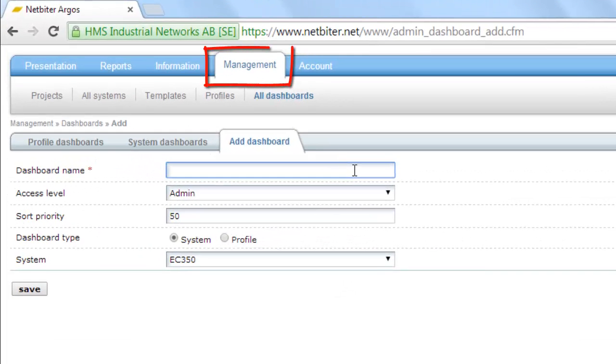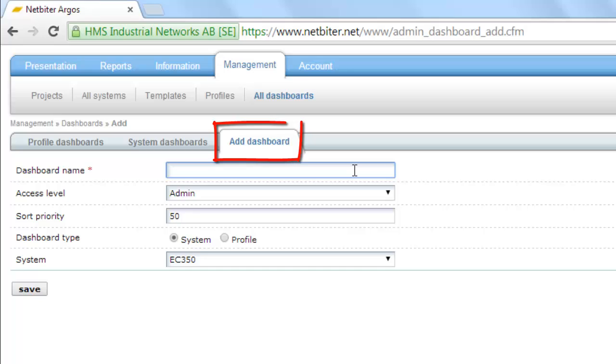Under the Management tab in Netbiter Argos, you can easily add dashboards for your installations. Let's say we have connected a Netbiter EC350 gateway to a temperature sensor that we want to monitor online.